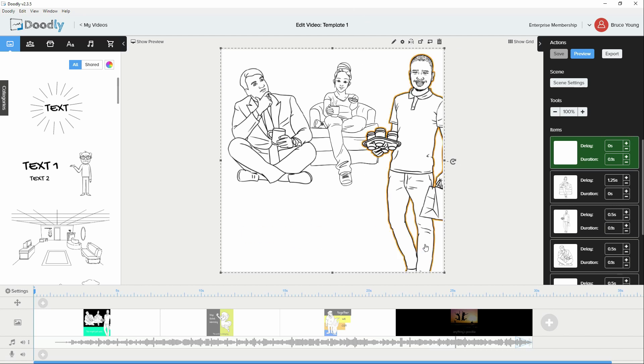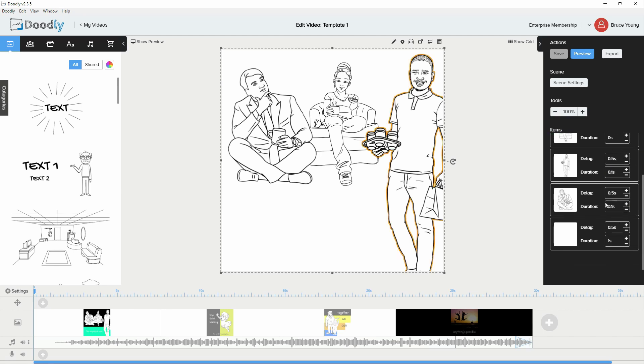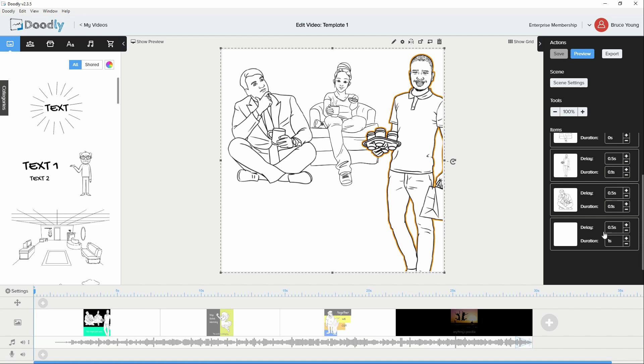And the text, this might just work. Once again we've made use of delays to bring in the Doodly assets.